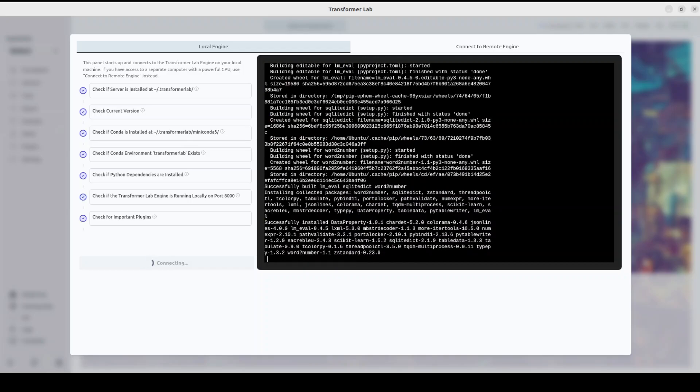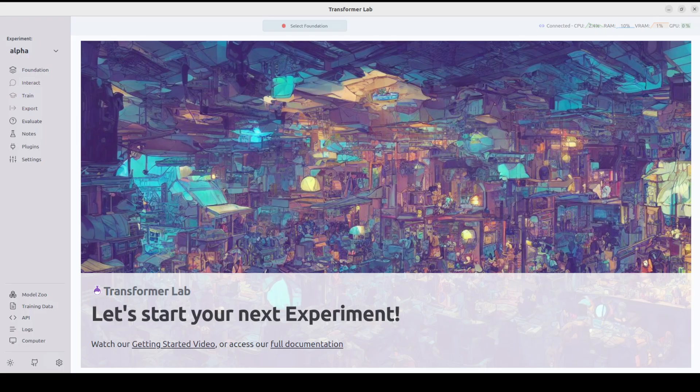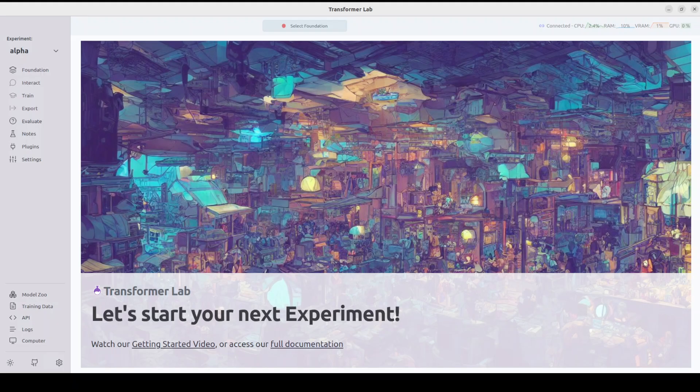Dependencies are done, and now it's installing some of the plugins. This is how extensible Transformer Lab becomes by offering you plugins for fine-tuning, training, model evaluation, and that sort of stuff. It will launch the application like this. You can see on the left-hand side you have various options where you can interact with the models, train them, evaluate them, and set your settings.